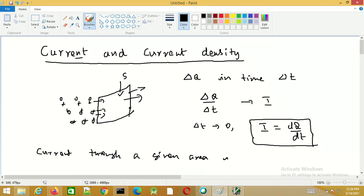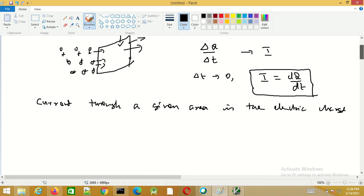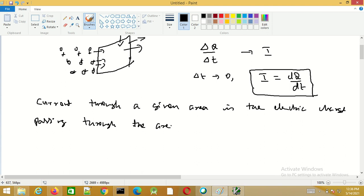The current is defined as the electric charge passing through the area per unit time.